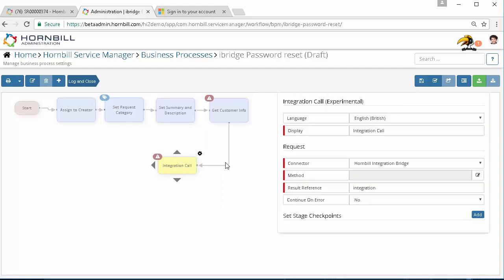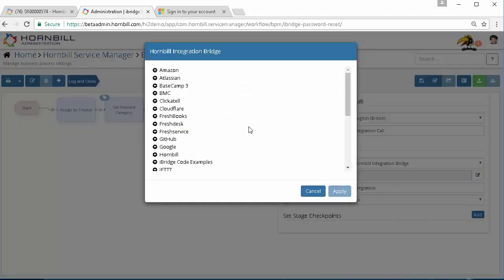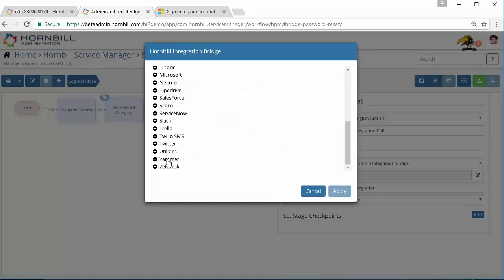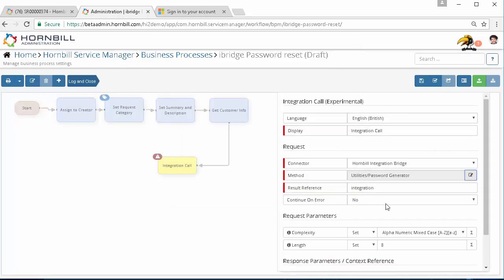On this occasion what we actually need to do initially is automate the creation of a temporary password which could be issued to the user should they forget theirs, which would comply with your company policy around strength, length, etc. So under Hornbill iBridge we're going to have a look at the utilities and we're going to use the password generator. Apply that.